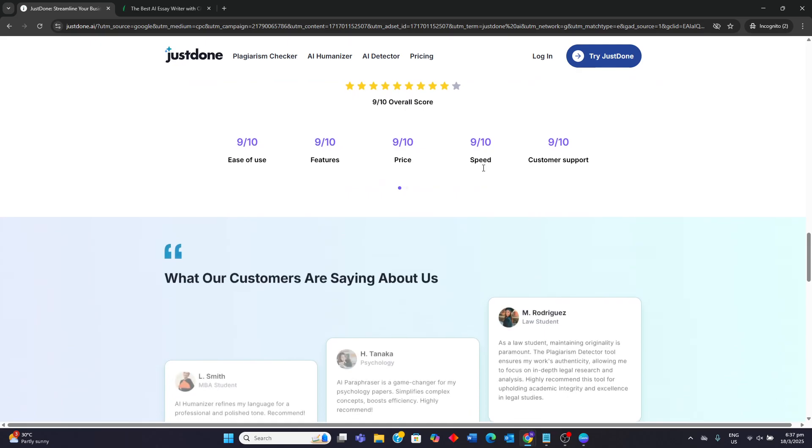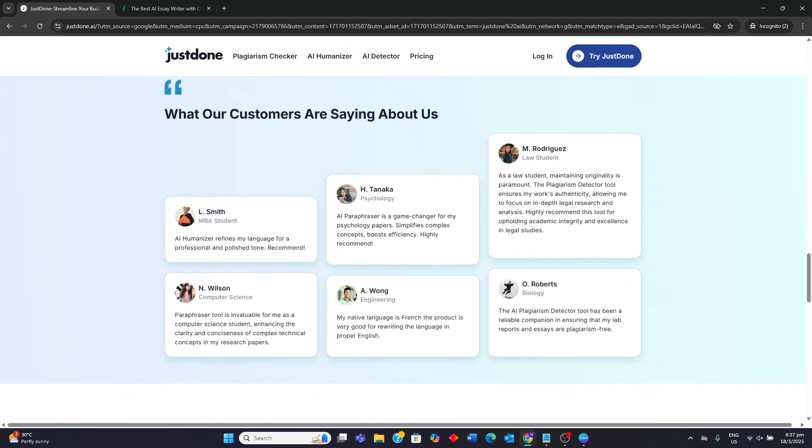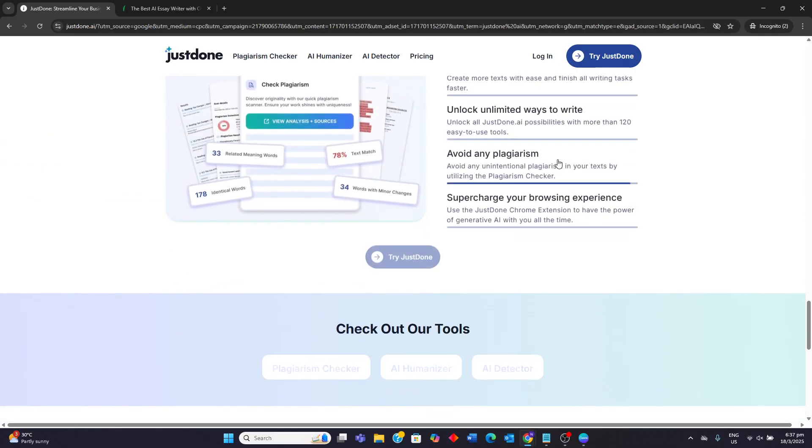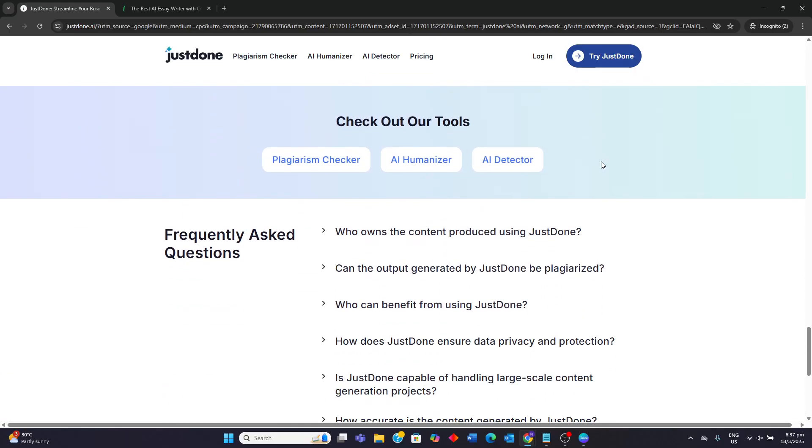However, there are some weaknesses. First of all, it may have limitations in generating complex or highly nuanced content. The quality of the output is always dependent on the quality of the prompt, and the website is fairly simple and does not provide a large amount of information regarding the AI model it uses.